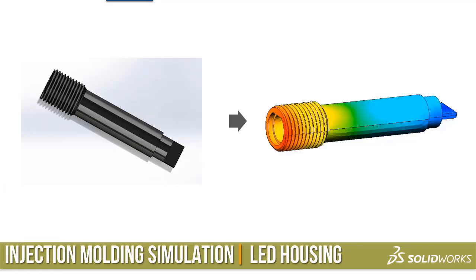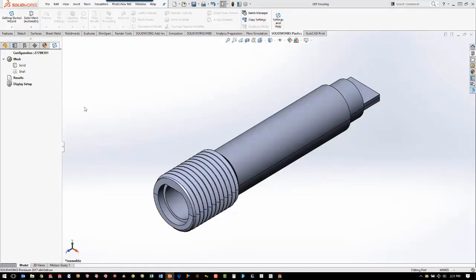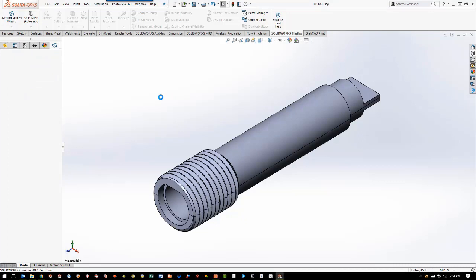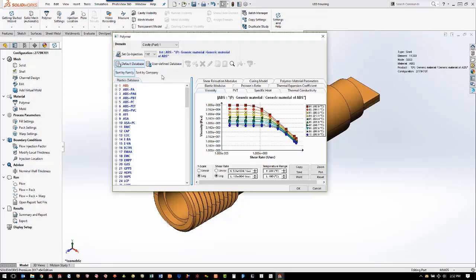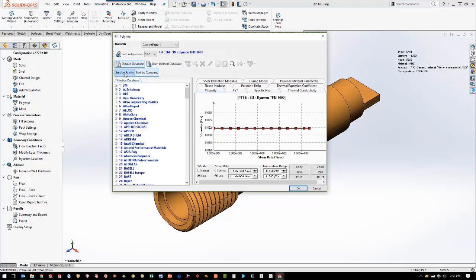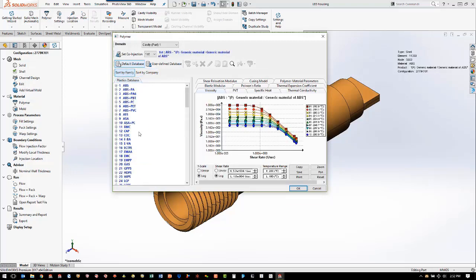Our first analysis is going to be a single cavity for the LED housing. The first step is to create the mesh — we're going to use the shell mesh with the automatic setting, which analyzes the geometry and picks the mesh size for us. Once the part is meshed, we get the rest of our study tree. The next thing we do is define the polymer. We go into material and open the polymer database, which can be sorted by family of plastic or the company that manufactures the plastic. We want to look by family and we're going to go to PPS.